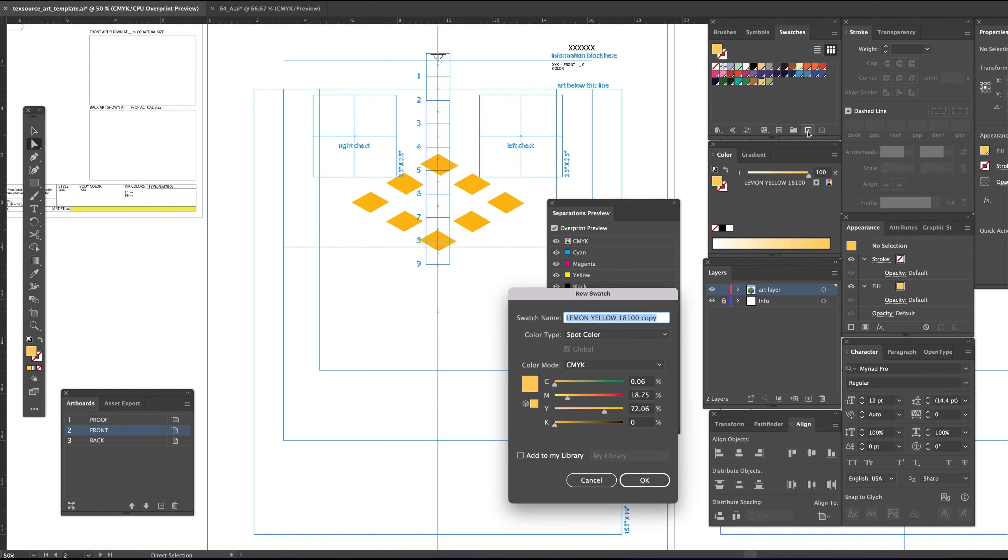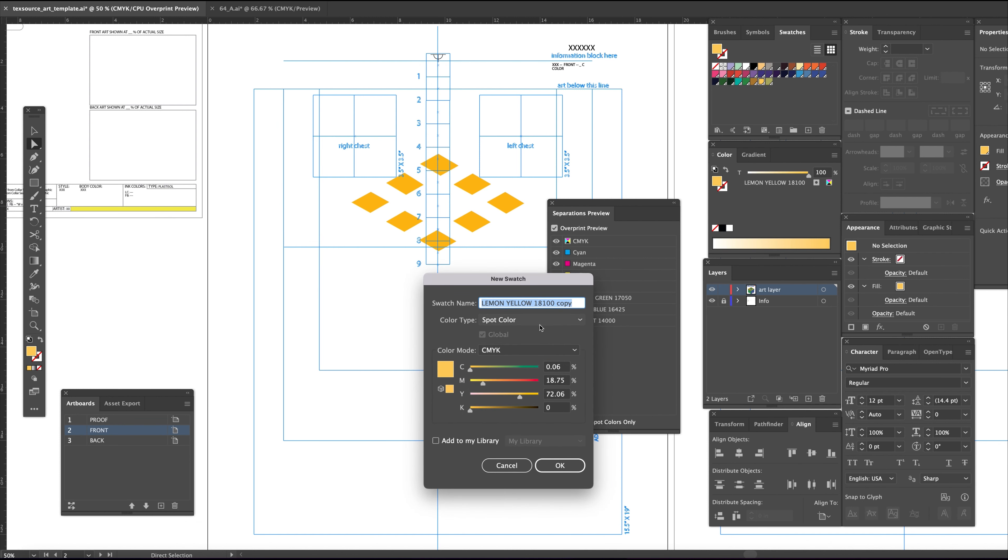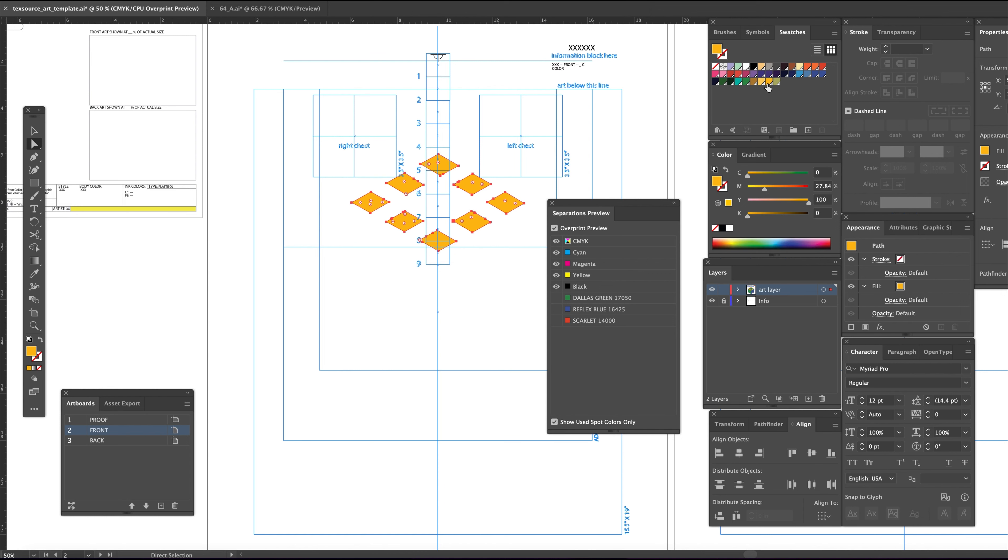First, create a copy of it. Double-clicking the swatch allows me to rename it—let's go with 1235 athletic gold, a very common color. Adjust the visual of it using the CMYK sliders. Now we can color the diamond shapes this new color.